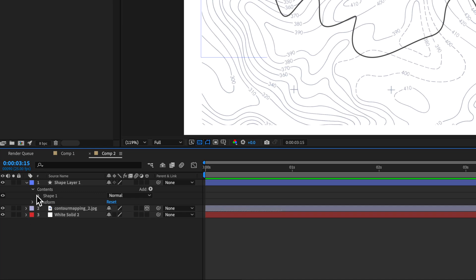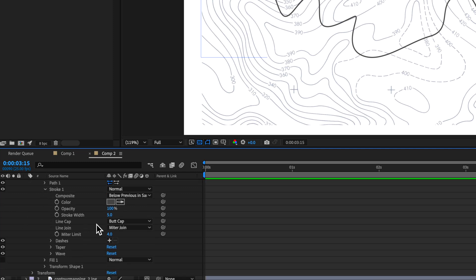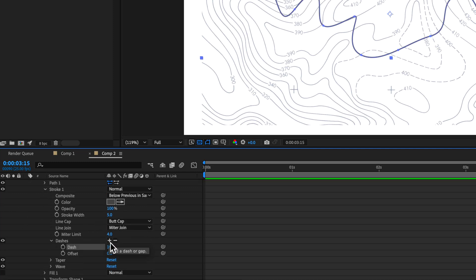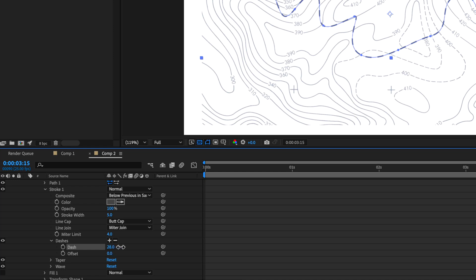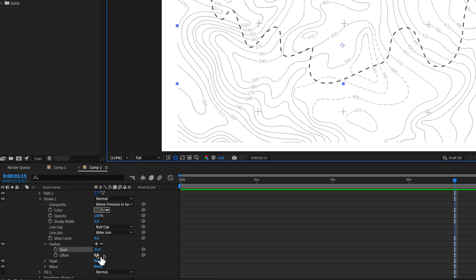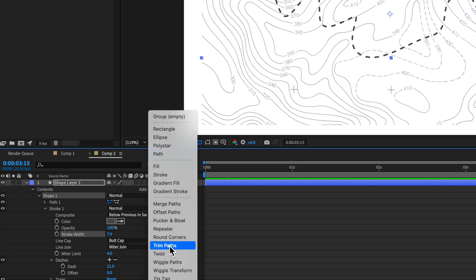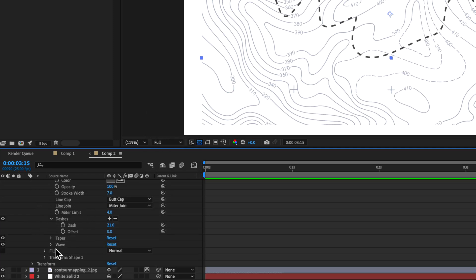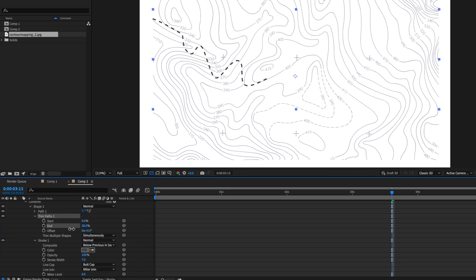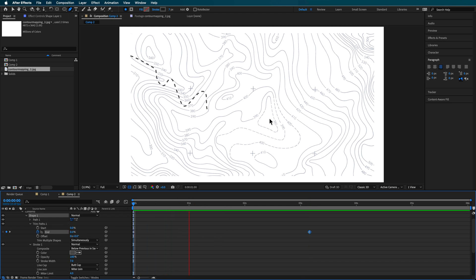Down here is where we actually animate that path. I'll come down to the stroke settings and add dashes by clicking this little button, then set the number of dashes I want. I'm going to turn off the mask so we can see what we're doing. You can create an animation for the offset — that's how you create what they call an ant trail. To animate it on and off, I'll use Trim Paths, which creates a new section. I create a keyframe at the start and drag the end value to 100, and that creates the animation going over the top.